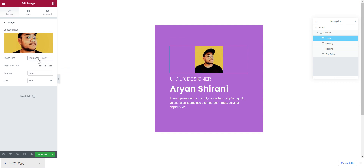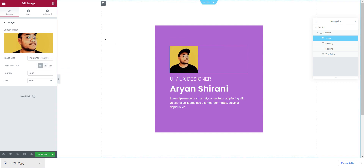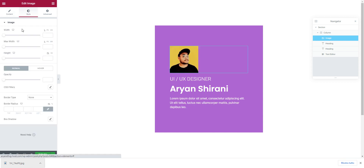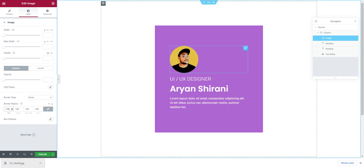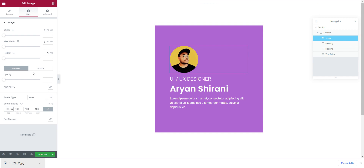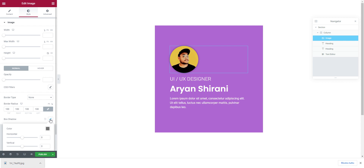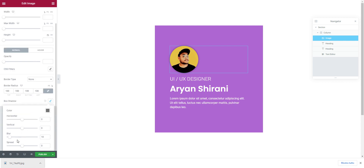Set the caption to none, image size to thumbnail, and choose alignment. Under 'Style' we can change the opacity and border radius. If I set border radius to 100, the image becomes a circle. We can also add a box shadow — let's try some box shadow here.